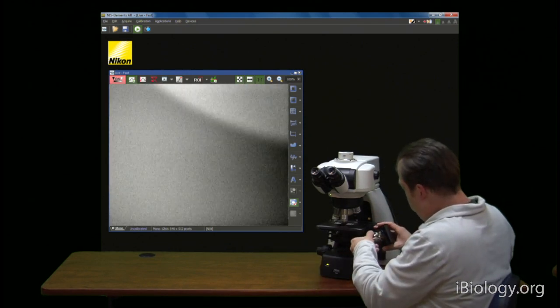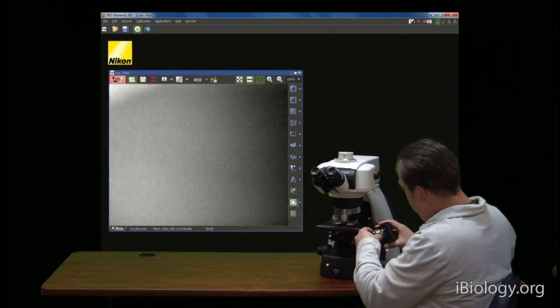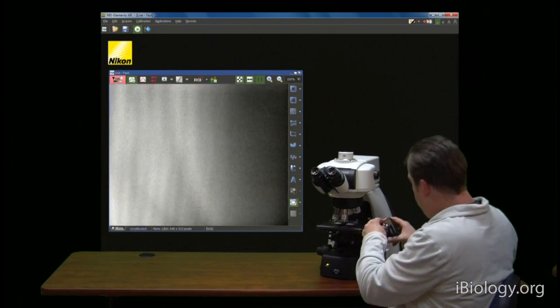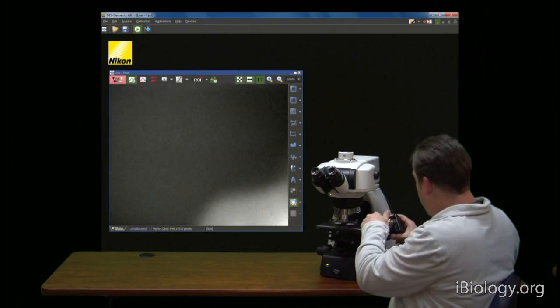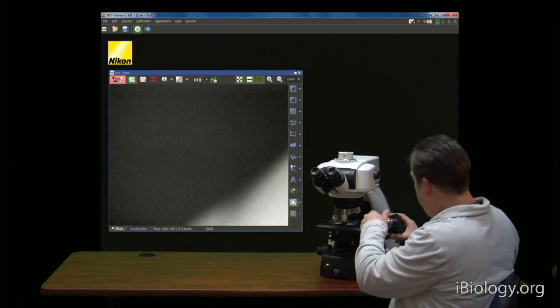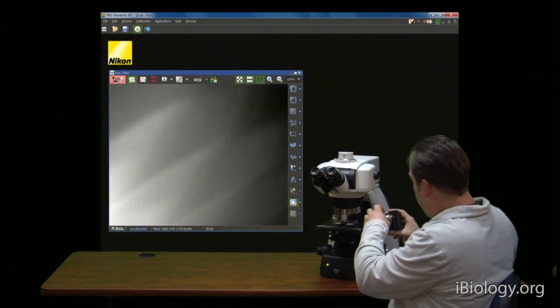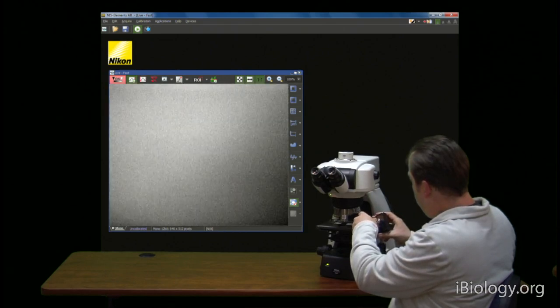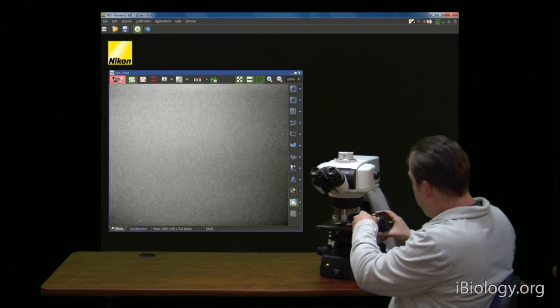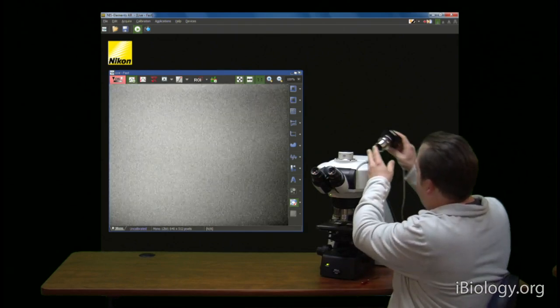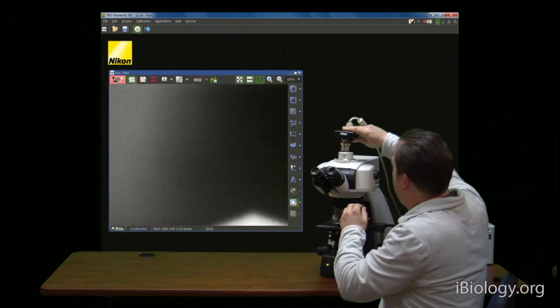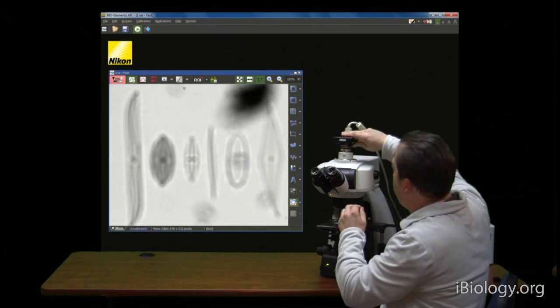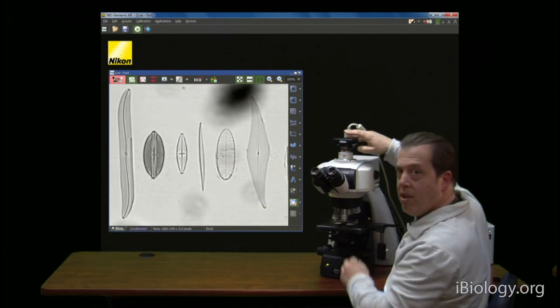Let's put that back on the microscope. And now let's take a look.